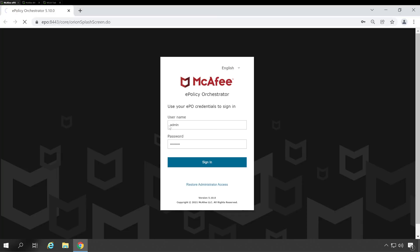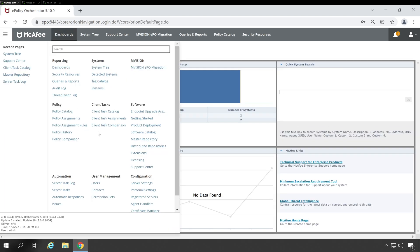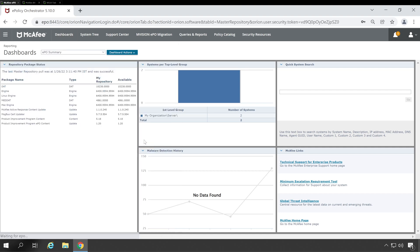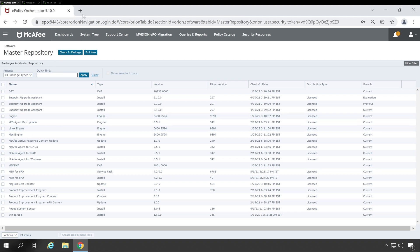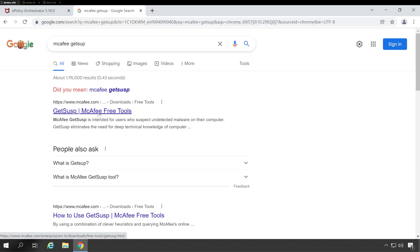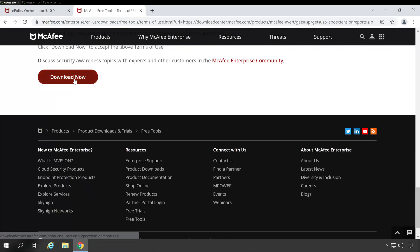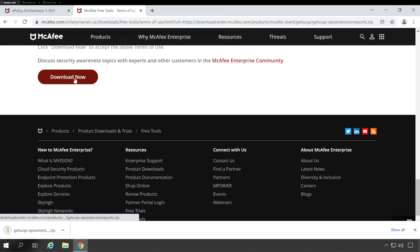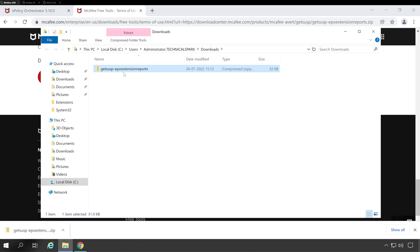Log in with the admin account or any administrator account. Once logged in, go to Menu and then Master Repository. In Master Repository, you'll see there is no McAfee GetSusp tool available yet. First, we need to download the tool — go to the browser and search 'McAfee GetSusp'. Click the first link, scroll all the way down, and first download the McAfee GetSusp EPO extension. Scroll all the way down and click the Download button. The extension is downloaded.